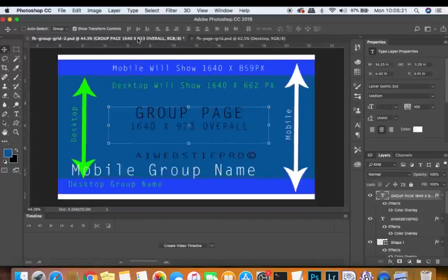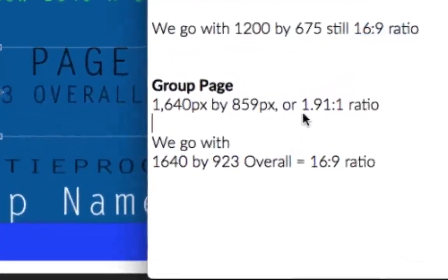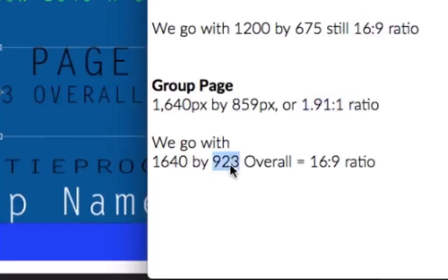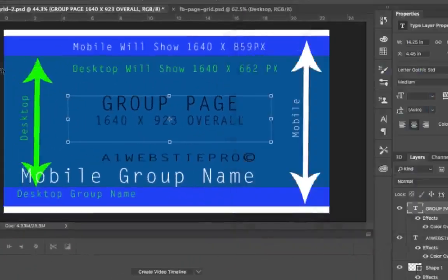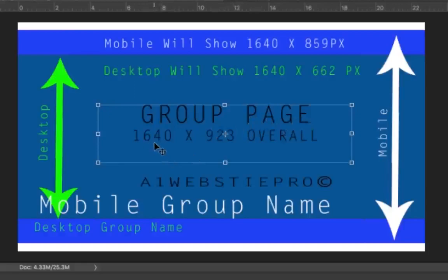Let's talk about the group page. The group page is a 1.91:1 ratio, which is 1640 by 859. But we're going to go with 1640 by 923 overall, which is a 16:9 ratio. Now this template shows 'group page' — the overall width and height is 1640 wide by 923 pixels tall. The white parts you see on the top and bottom will be cropped off; you will not be able to see them on mobile or desktop.